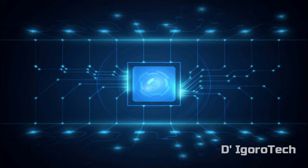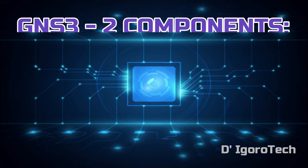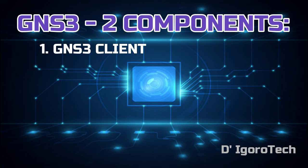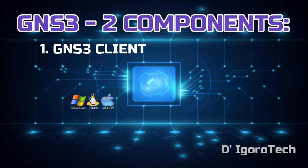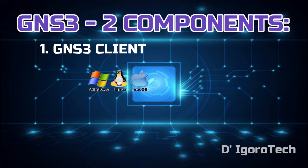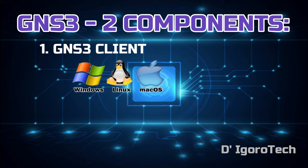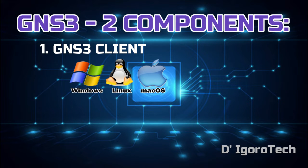Before we proceed you need to understand the two components of GNS3. First is the GNS3 client which you will install and is available for Windows, Linux and Mac operating systems.